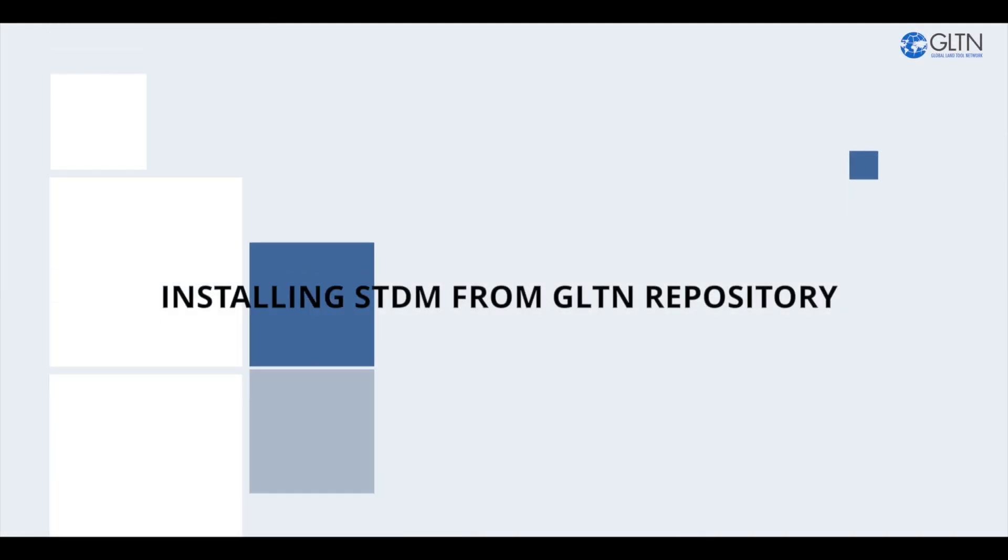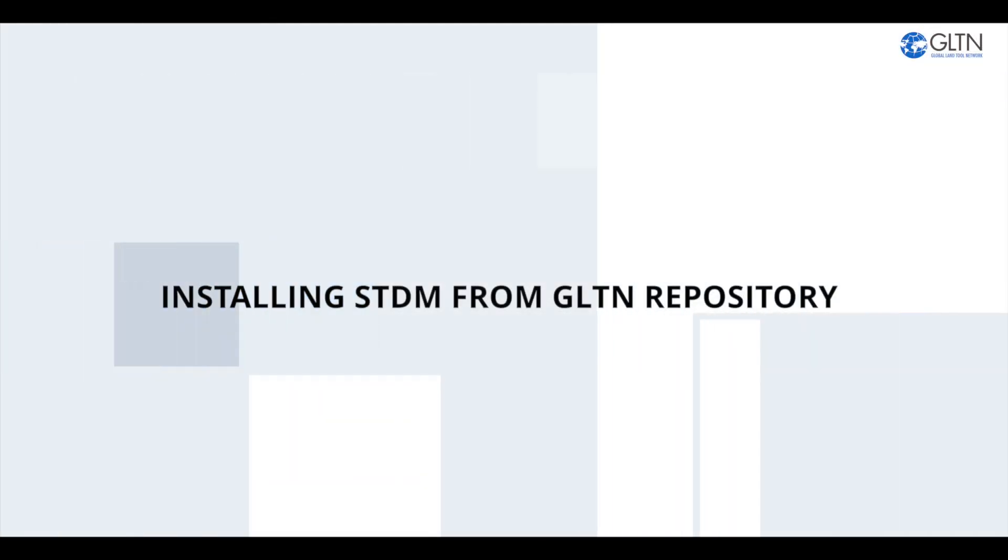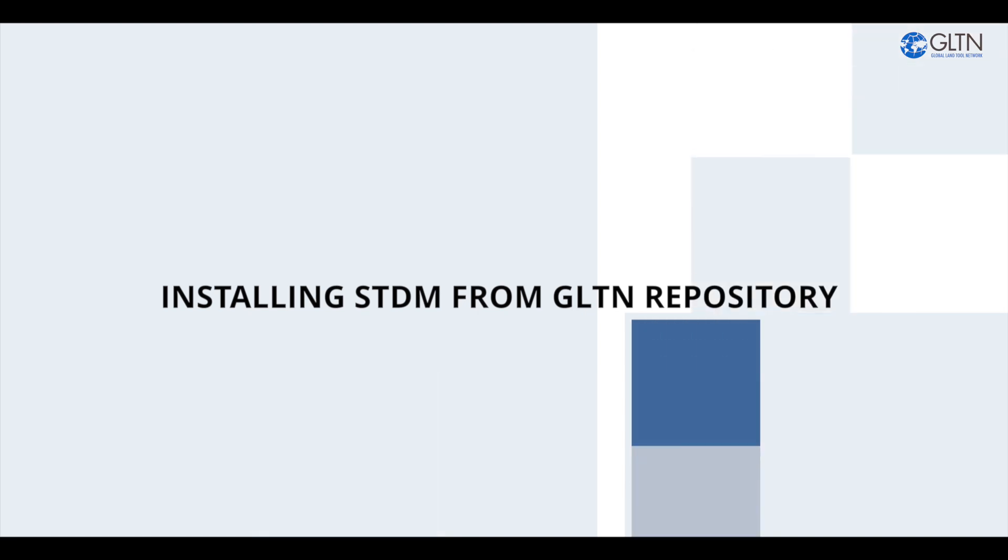Hi guys. In this video, I will show you how to install STDM from GLTN repository.